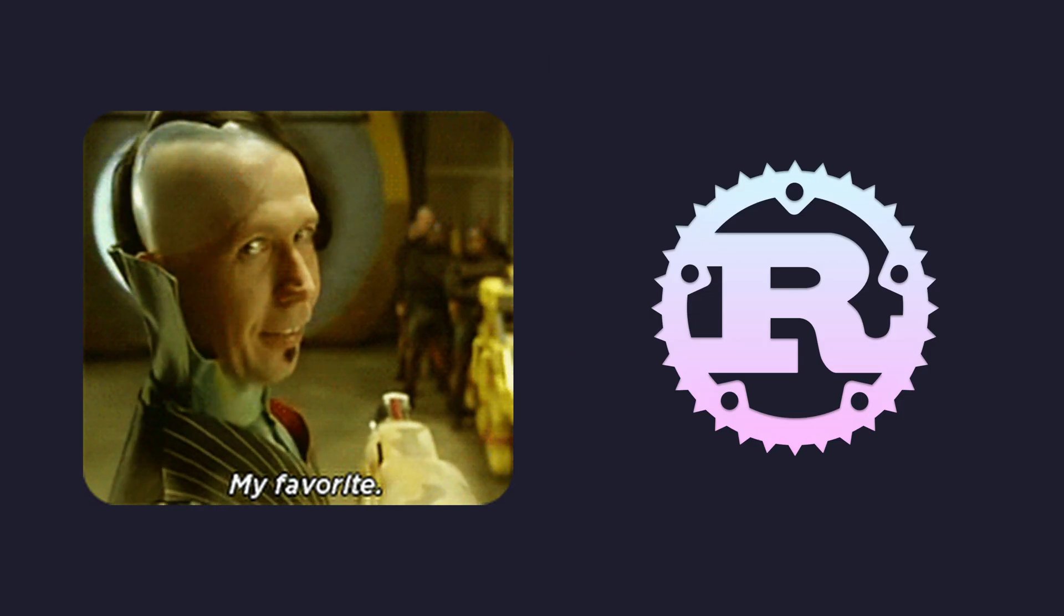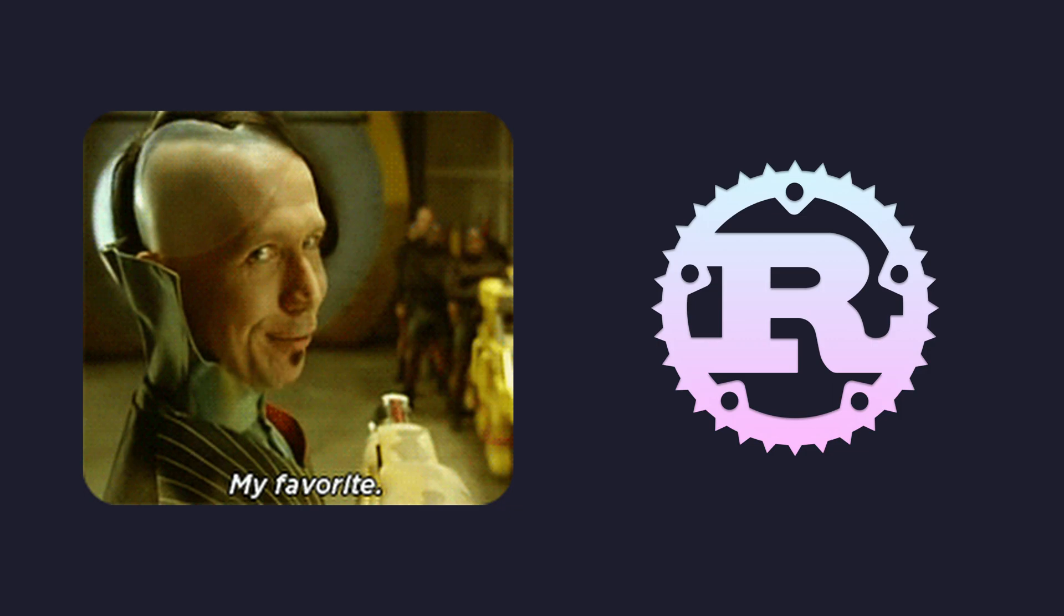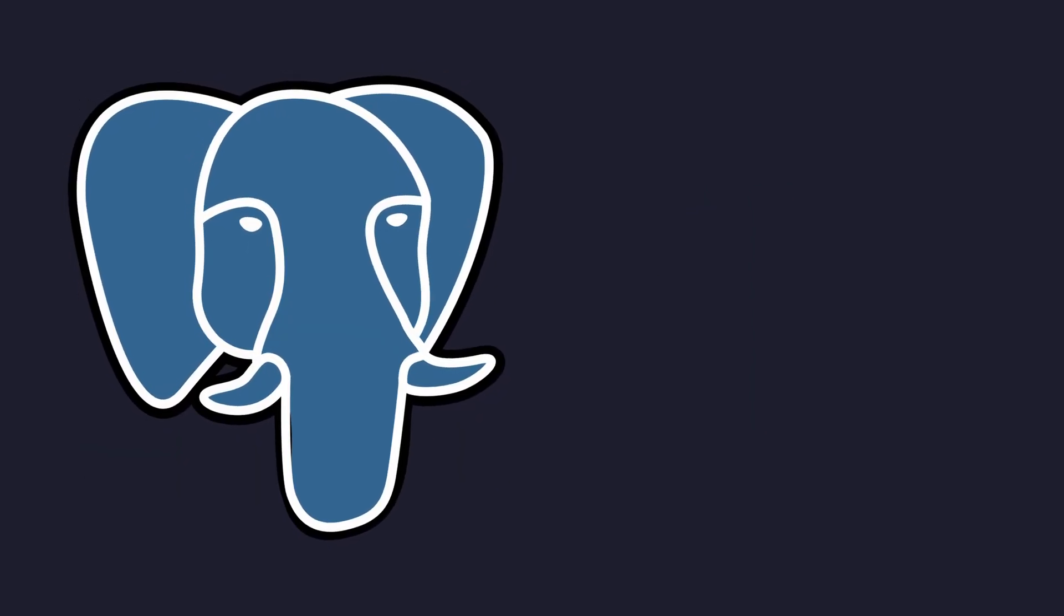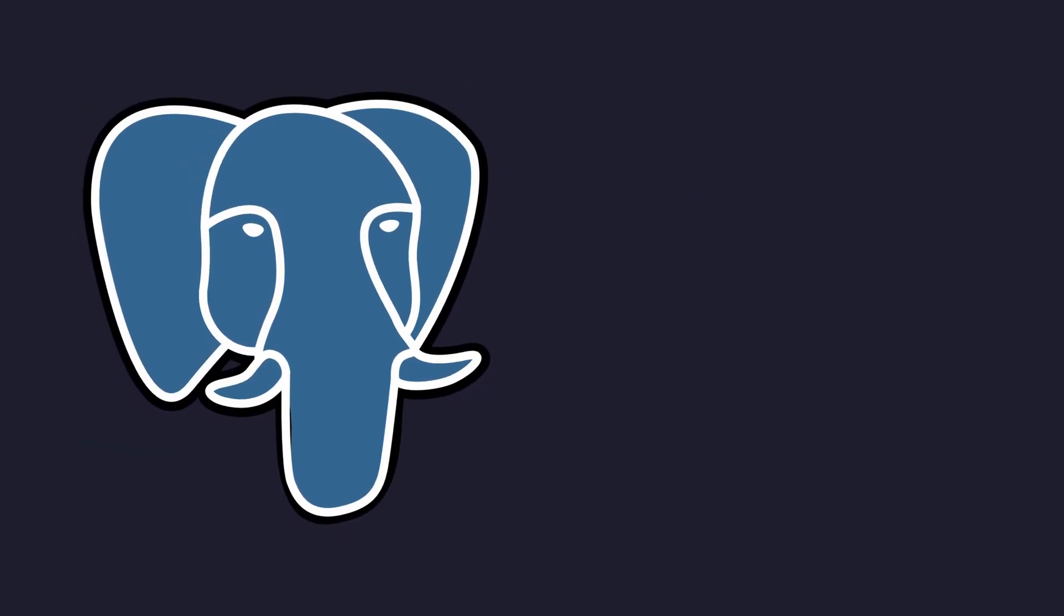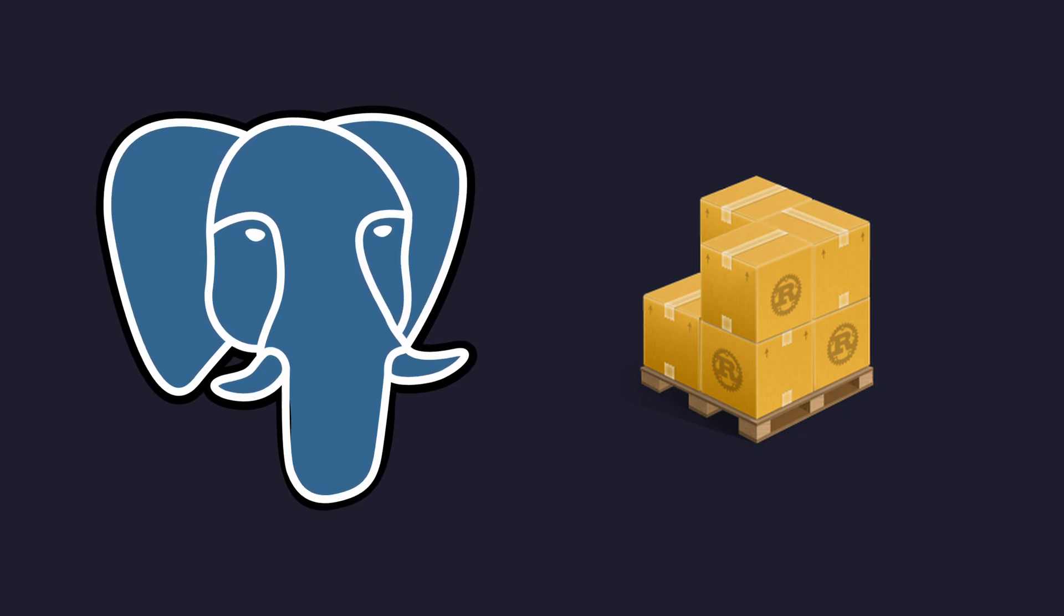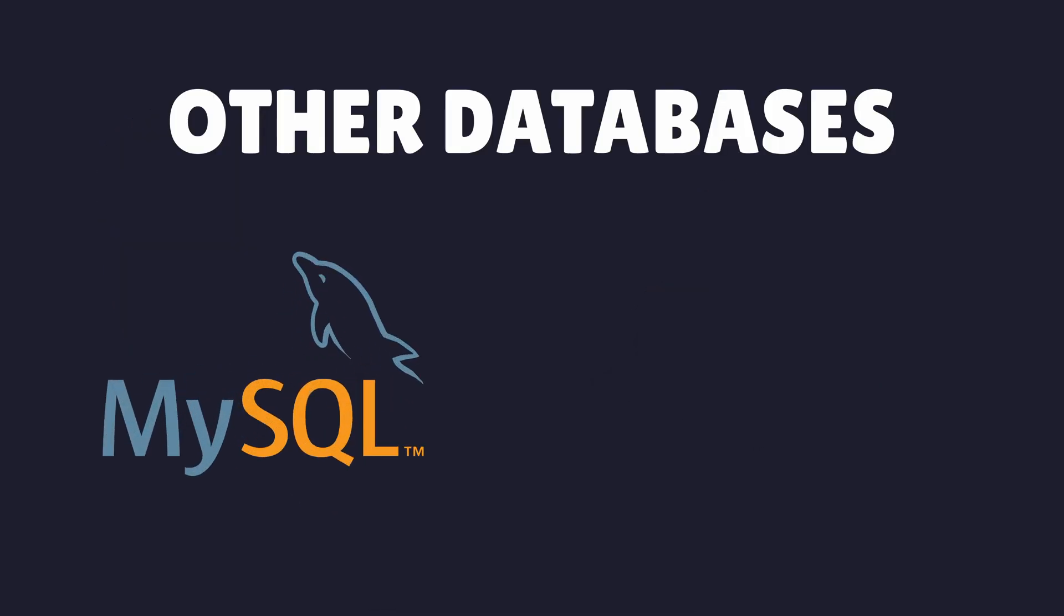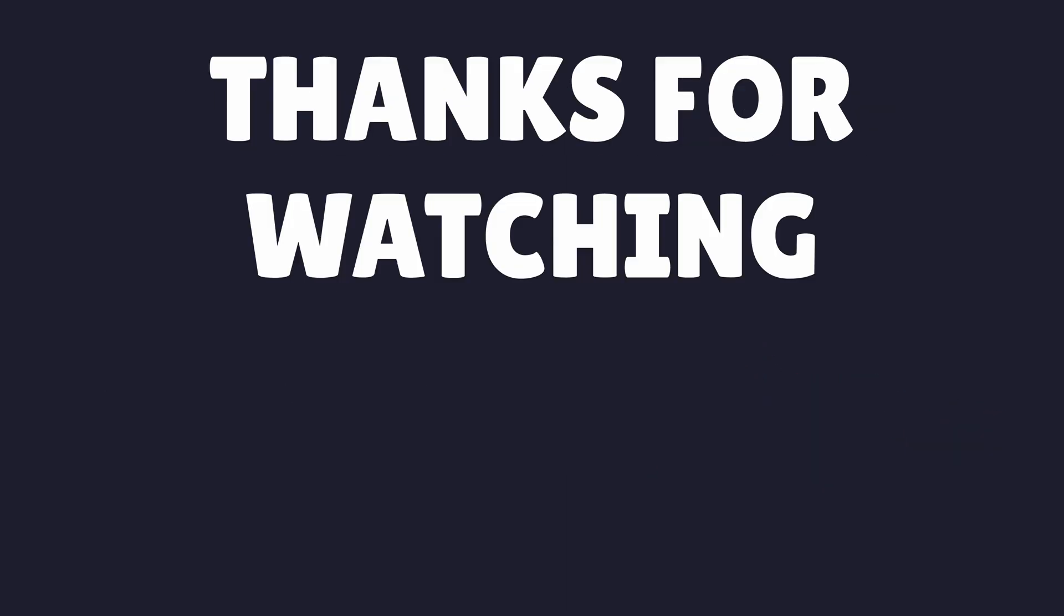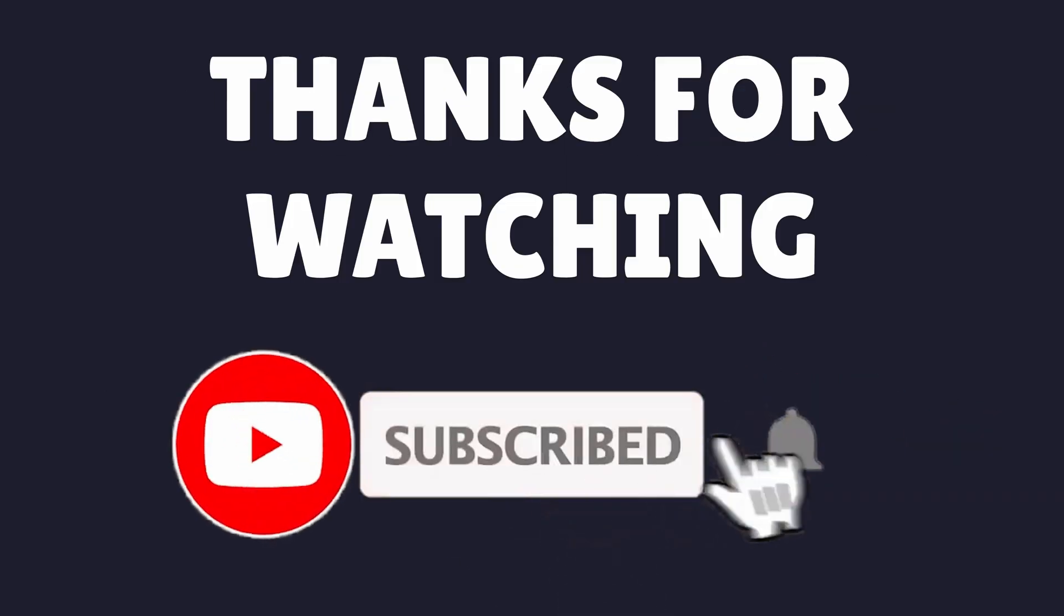SQLX is one of my favourite crates to use for asynchronous Rust. I really appreciate the level of support it has for core Postgres features, and the integration with many popular Rust crates. I'd also consider using it for other databases, such as MySQL or SQLite. I hope you enjoyed this video, and I'll see you on the next one.